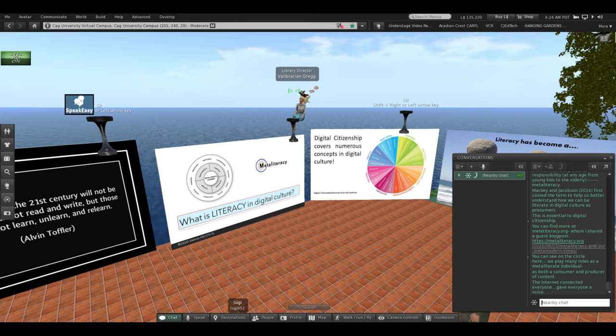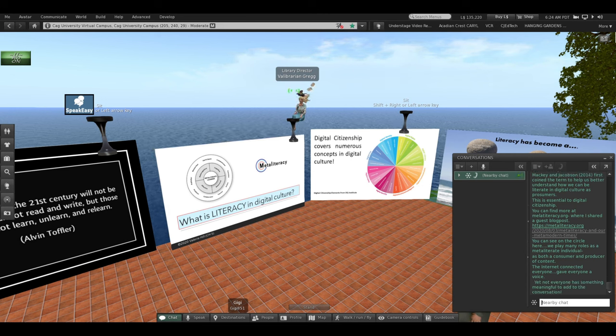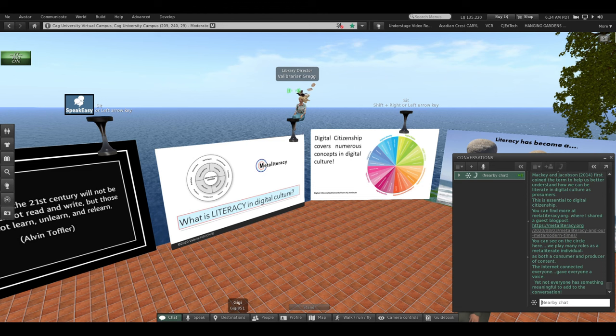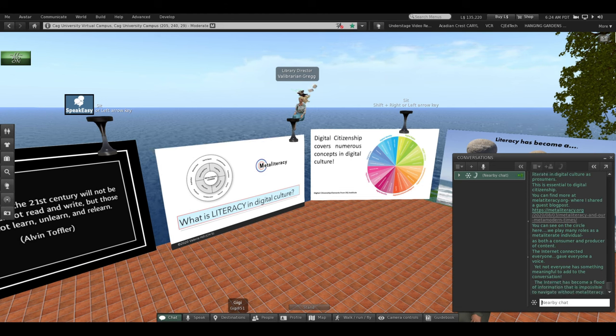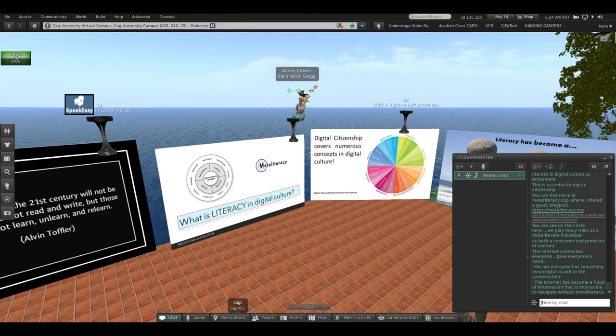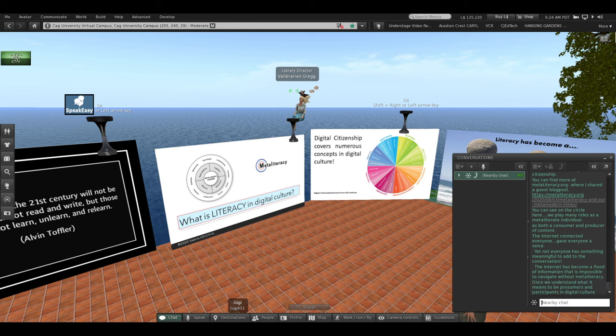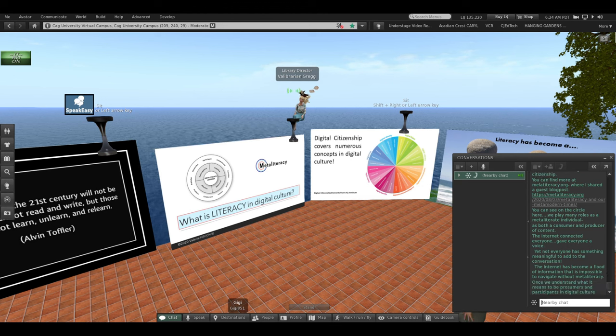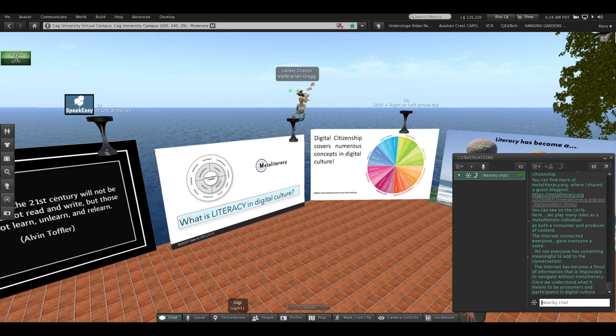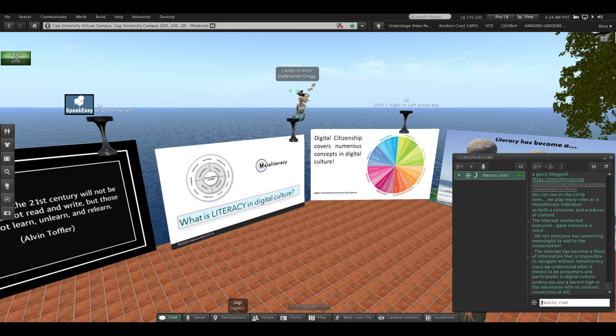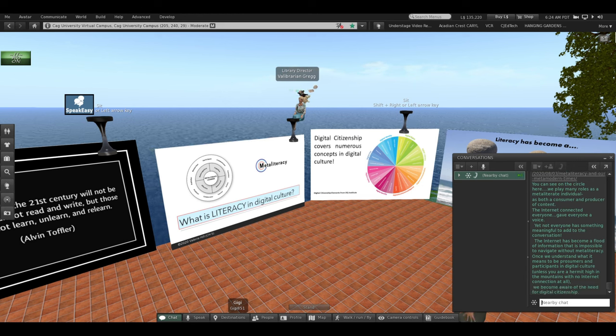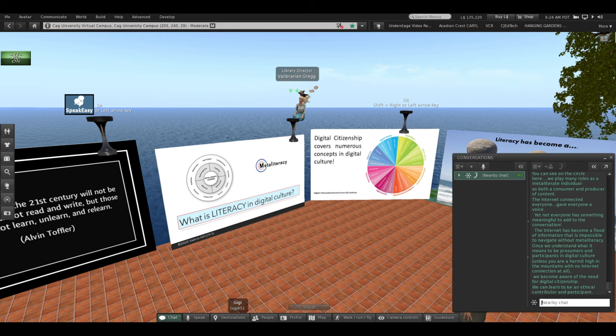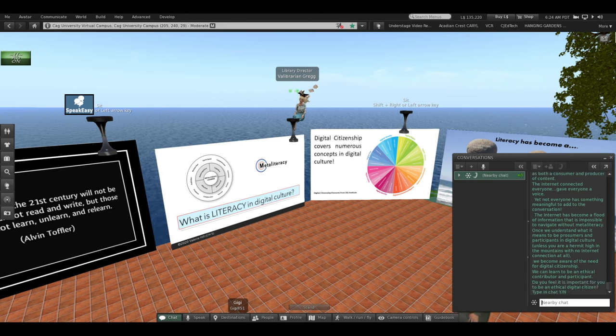As both a consumer and a producer of content. Now, the internet connected us all, everyone, and it gave everyone a voice. Yet, not everyone has something meaningful to add to the conversation. The internet has become a flood of information that is impossible to navigate without metaliteracy. So, once we understand what it means to be prosumers and participants in digital culture, unless you're a hermit high up in the mountains with no internet connection at all, we become aware of the need for digital citizenship. We can learn to be an ethical contributor and participant.